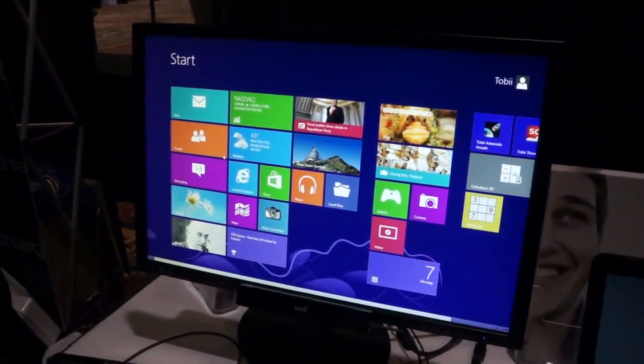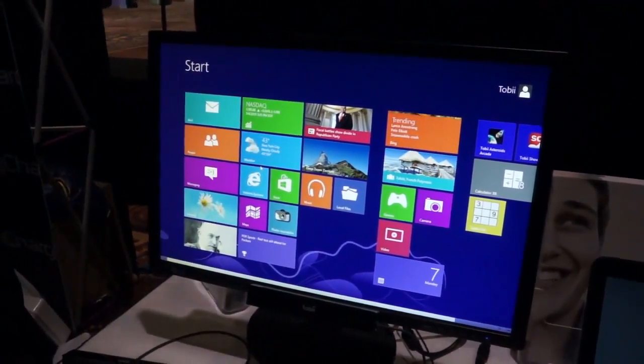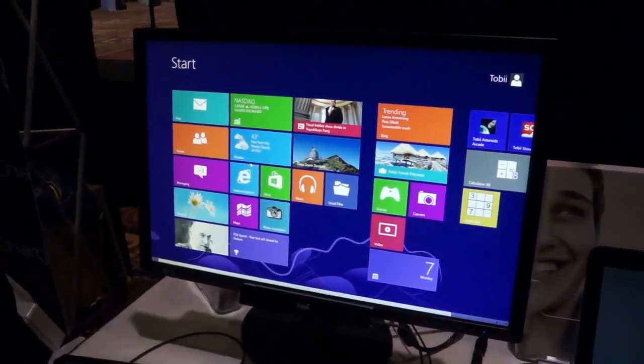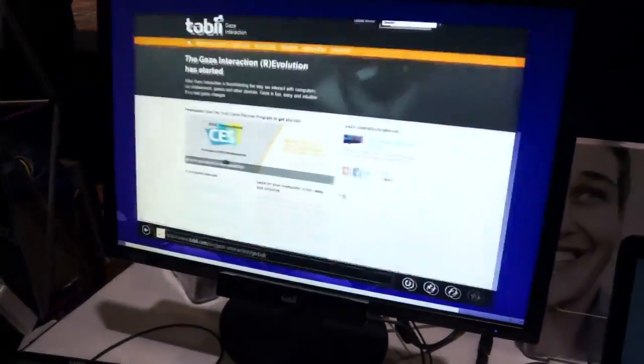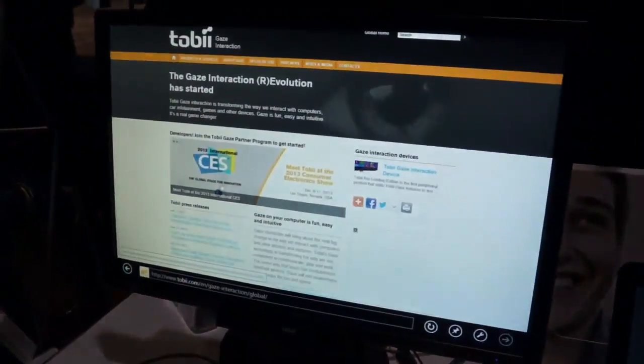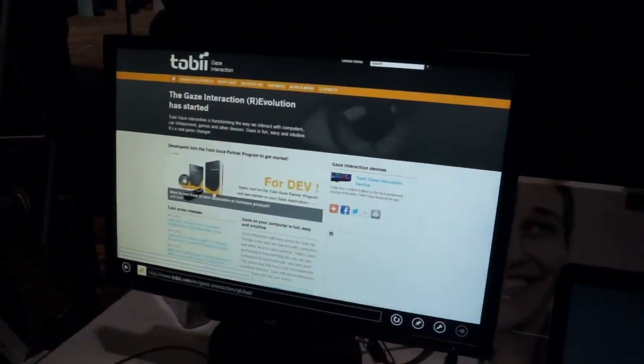Now let's try this actually using my eyes. I'm going to go to Internet Explorer. So now what I want to do is scroll through.